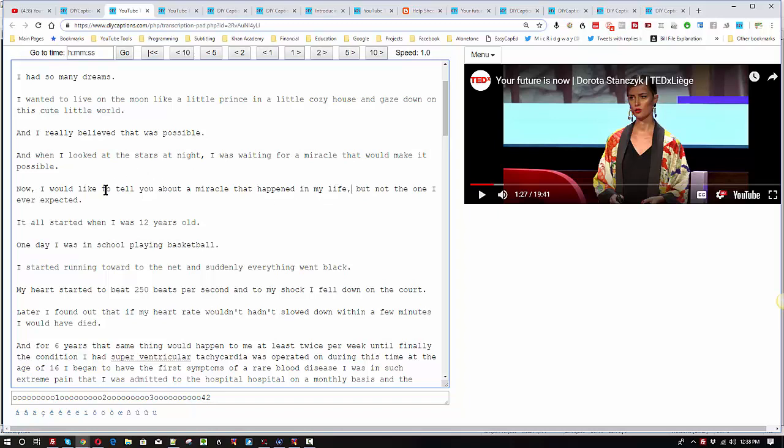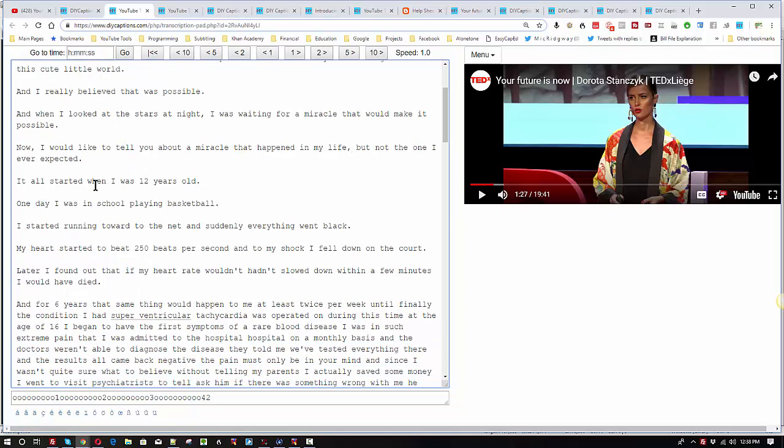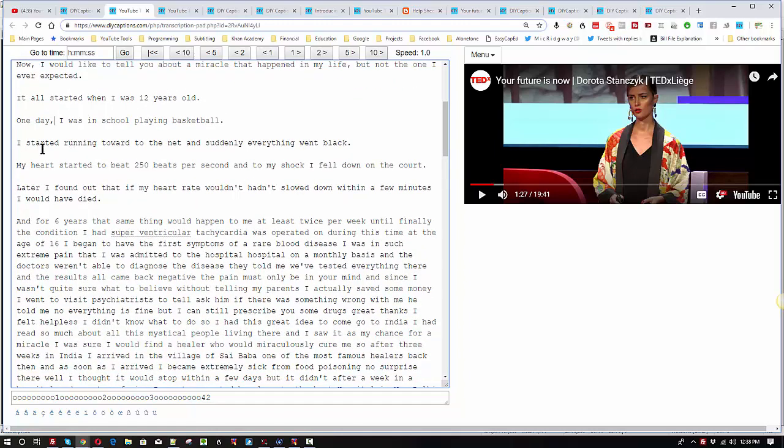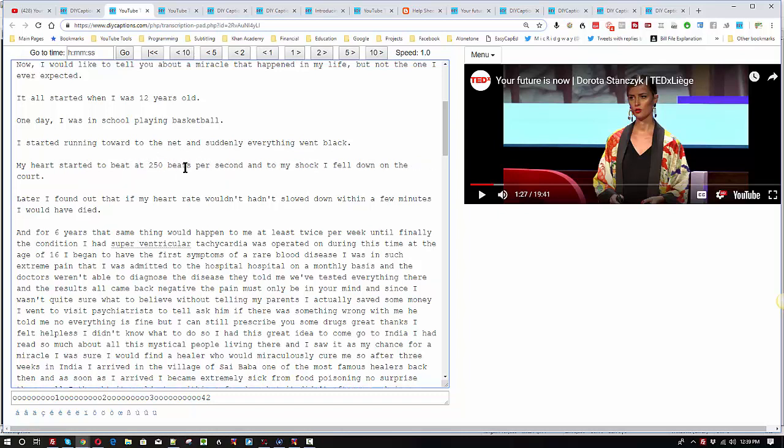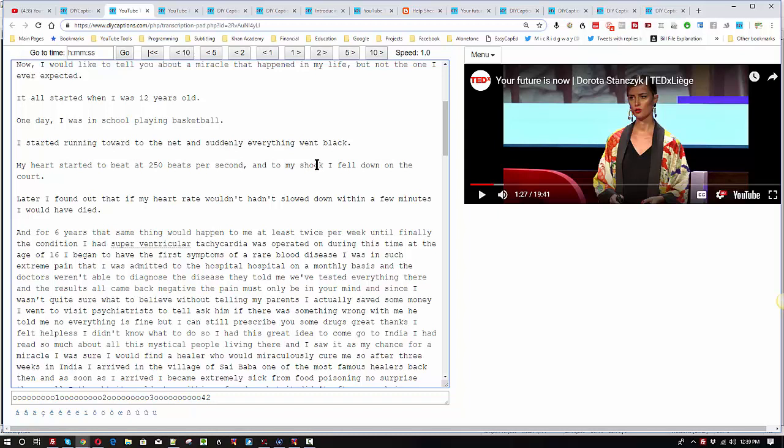But not the one I ever expected. It all started when I was 12 years old. One day. Comma. I was in school playing basketball. I started running toward the net. You could put a comma. And suddenly everything went blank. My heart rate started to beat 250 beats per second. We could add the word at here to make it a little more grammatically correct. And to my shock. So we could put a comma here. To my shock. Comma. I fell down the court.